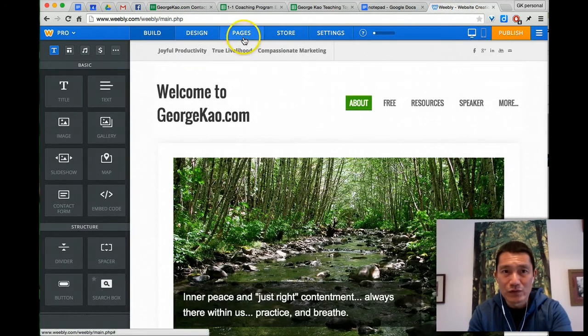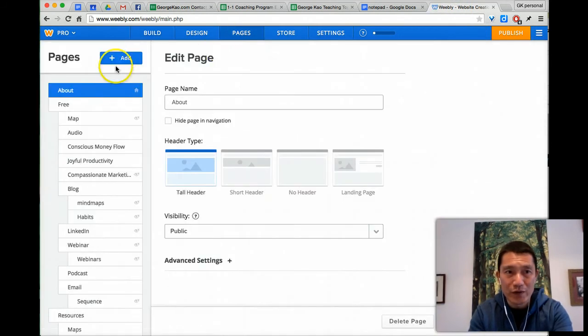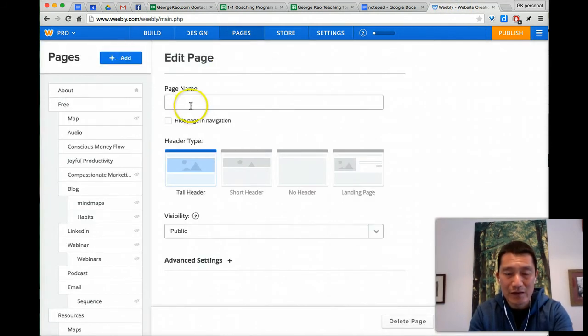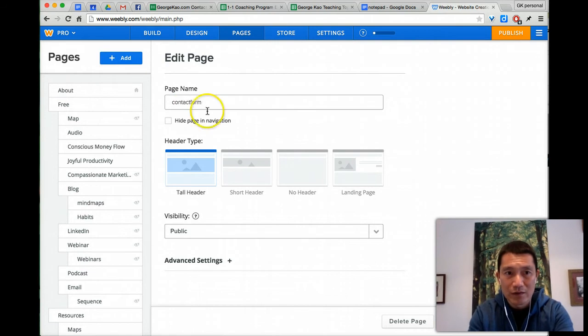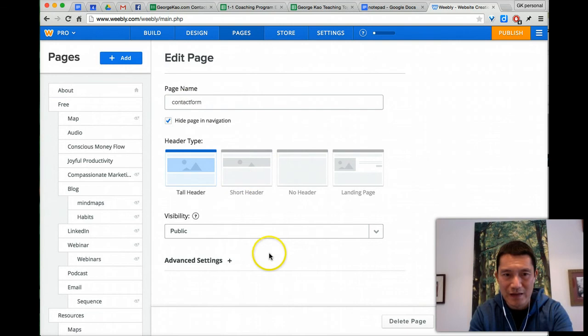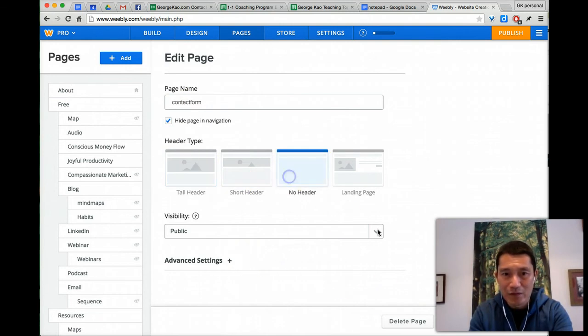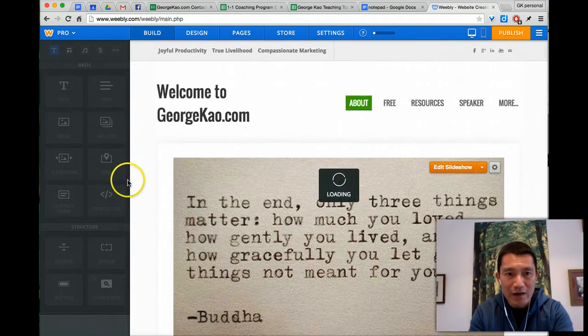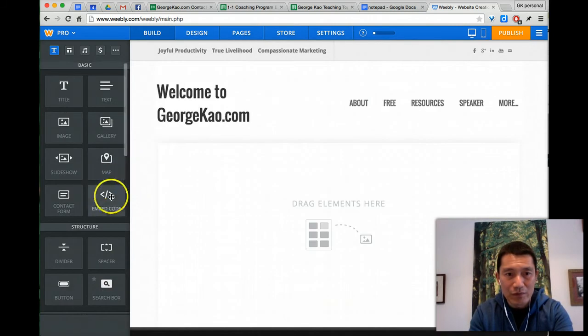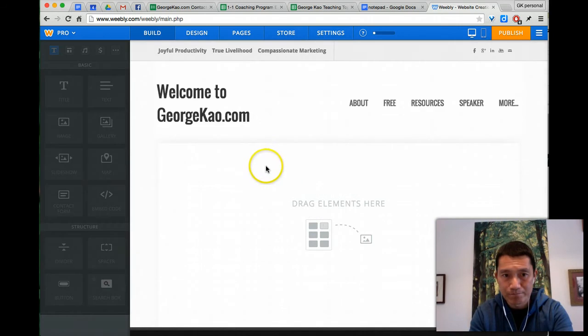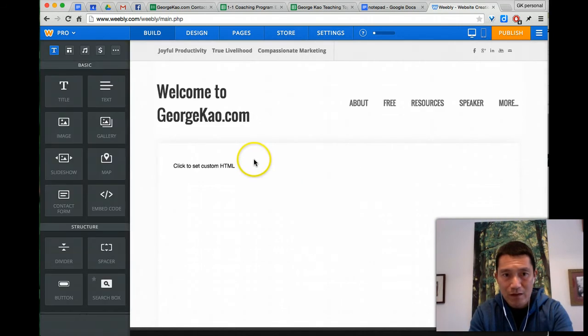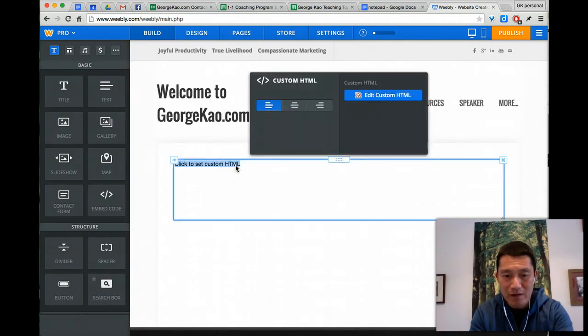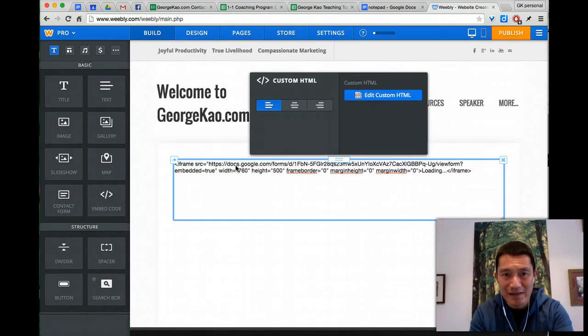I'm going to just make a really quick page here. Click add, standard page, contact form. And then I'm just going to hide this because this is just for a sample here. No header, click save, edit, and then I will simply take the embed code. This is HTML, so I'm going to just drag it onto here. I'm going to click on HTML. I'm going to paste it in, paste it in the code.